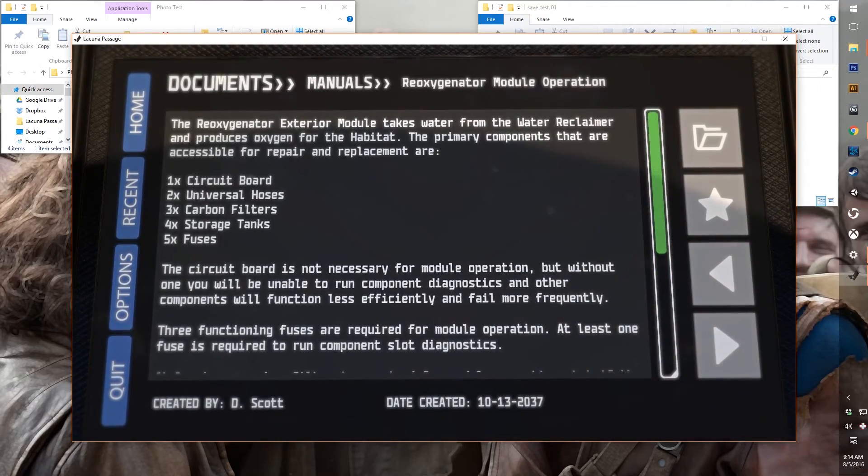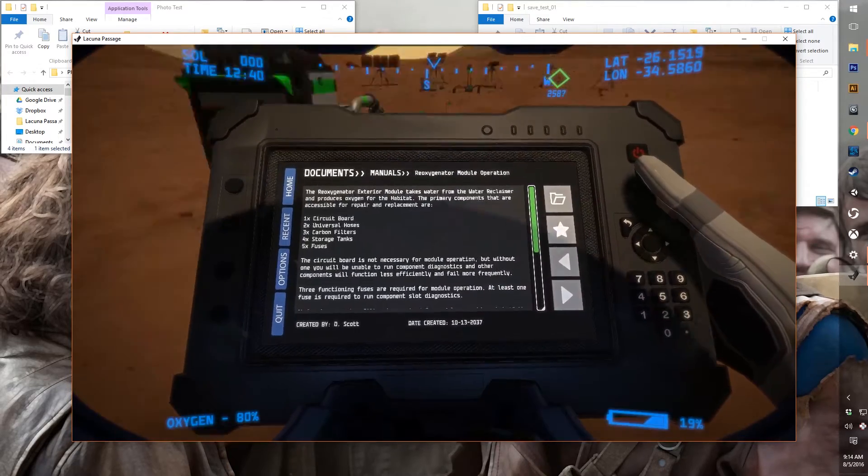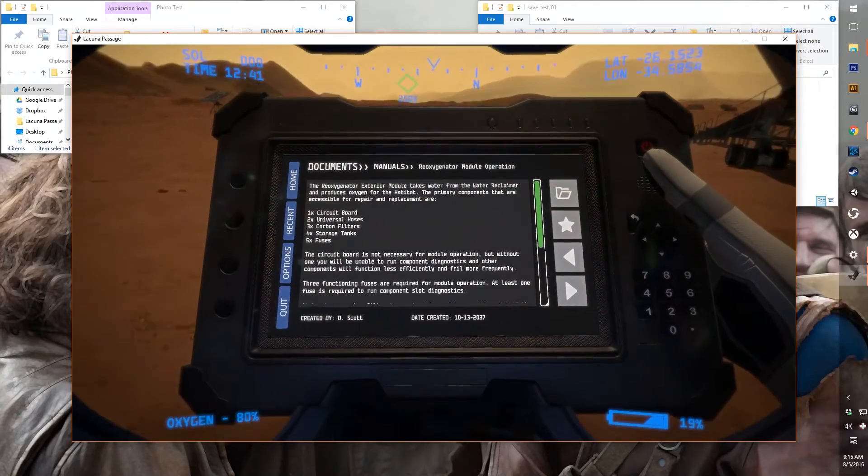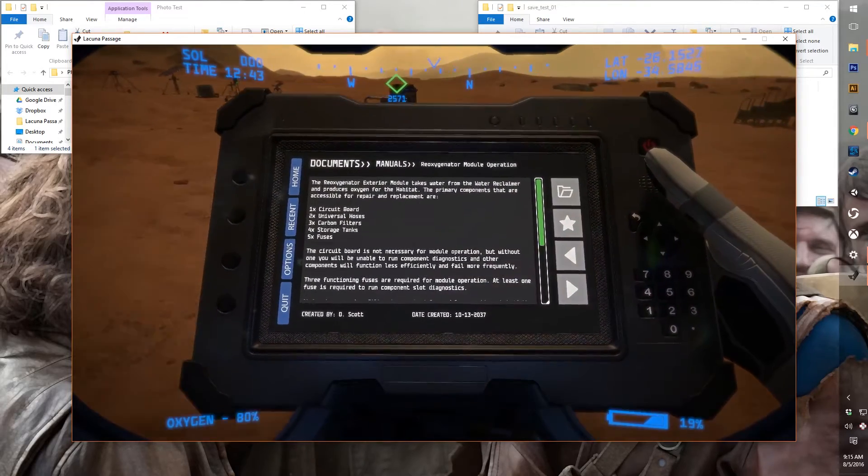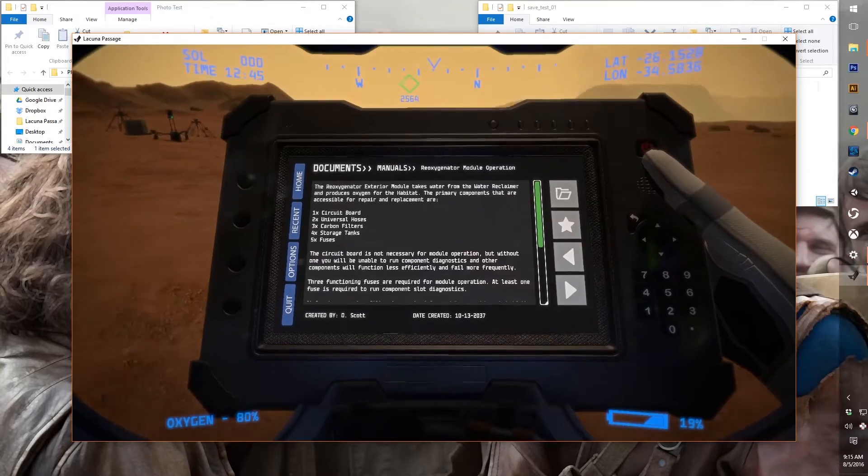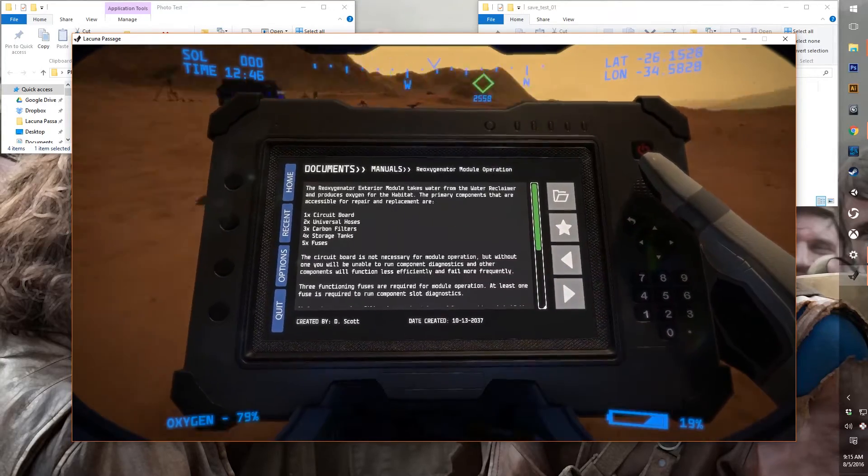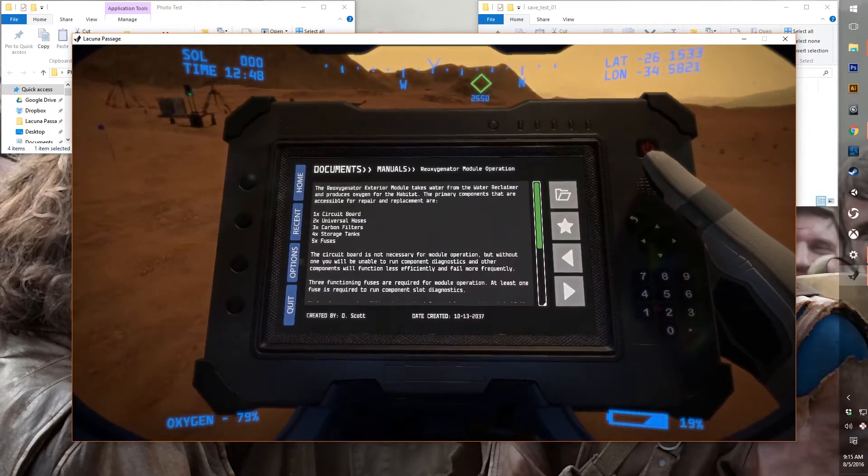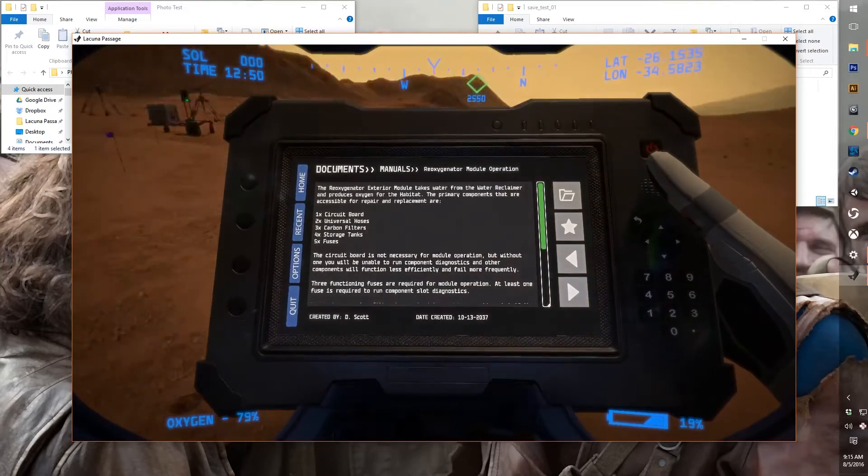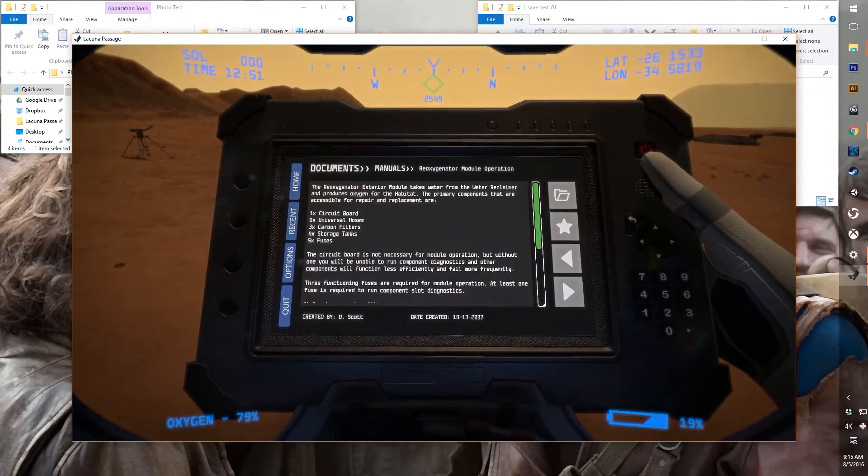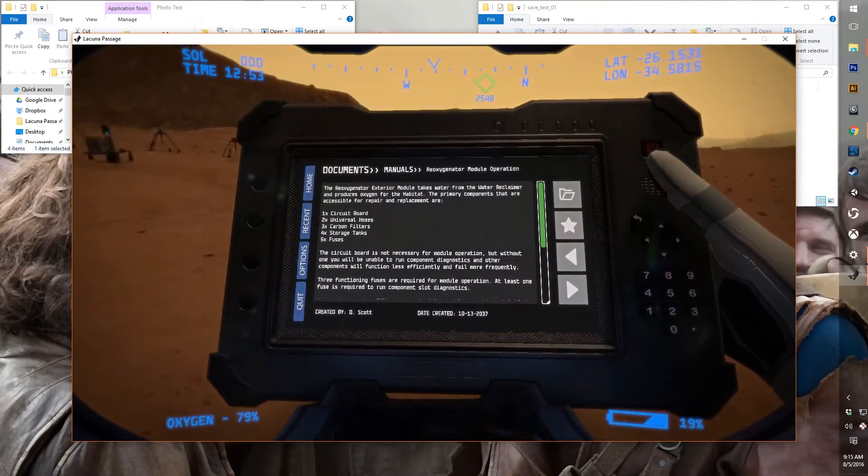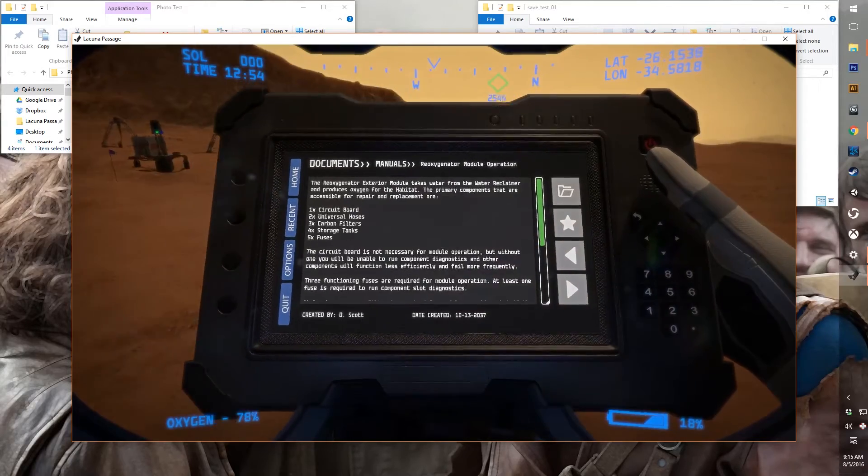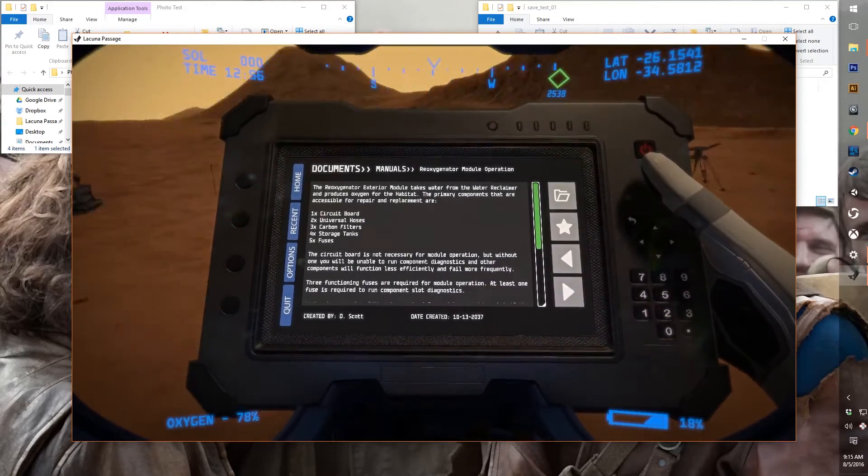So now let's talk a little bit more about documents. So as with all aspects of the data pad, you can read this while you're on the move. That's kind of an important thing for us since there's large empty spaces in the world. We really want you to be able to do things while you're traversing the environment. So you'll be able to read up on information while you're traveling between habitat to habitat.